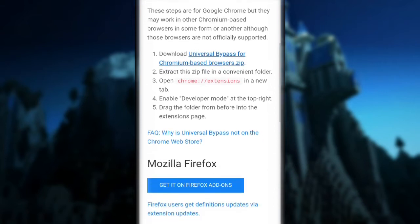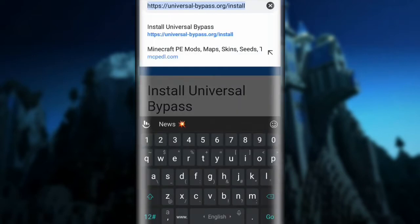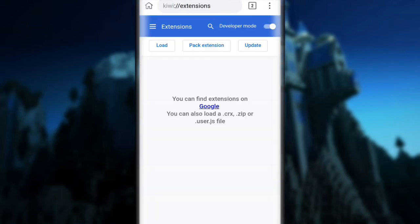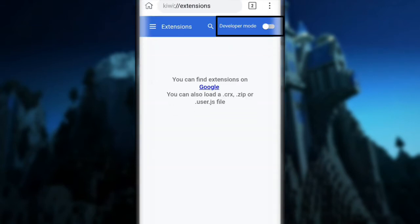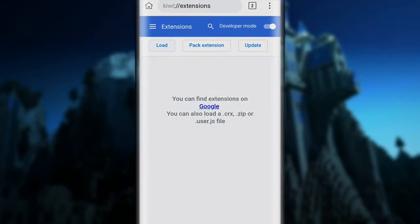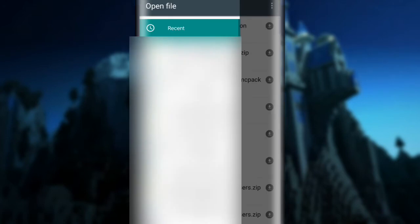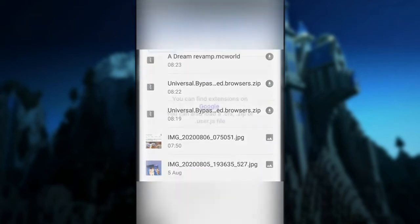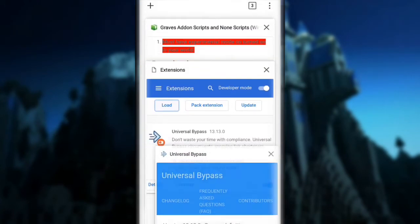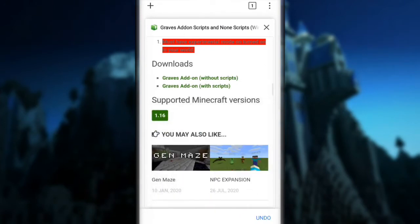The next step is to go to Kiwi and navigate to 'kiwi://extensions,' then turn on developer mode. You need to turn that on and then click 'Load,' then click on Documents. Find the Universal Bypass download in your downloads folder and click on the zip file. It should redirect you to the Universal Bypass settings page — you don't have to change anything there.